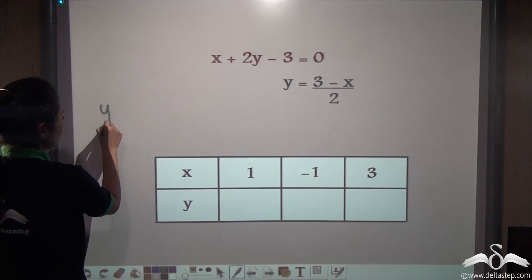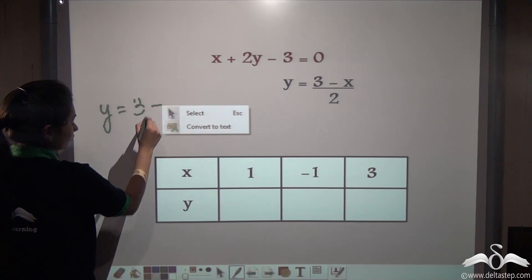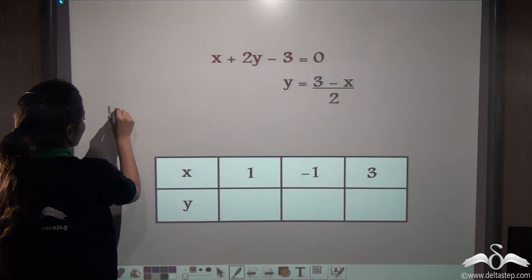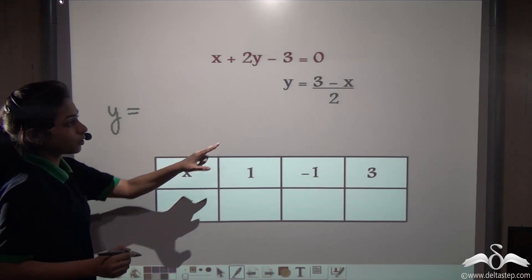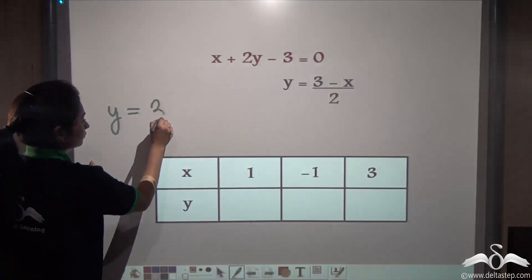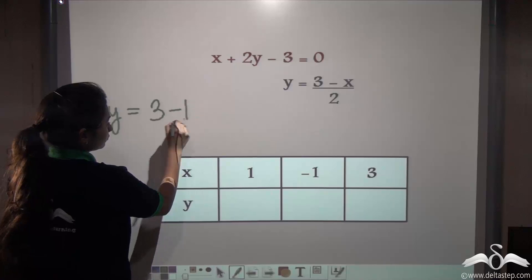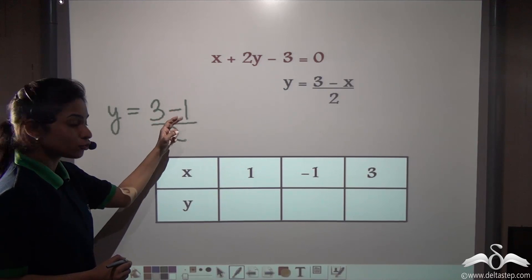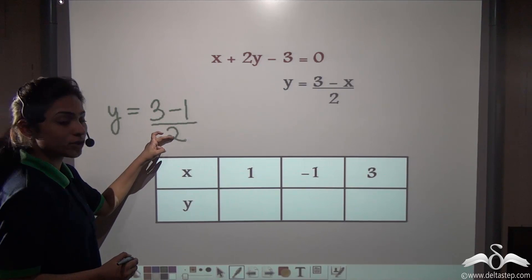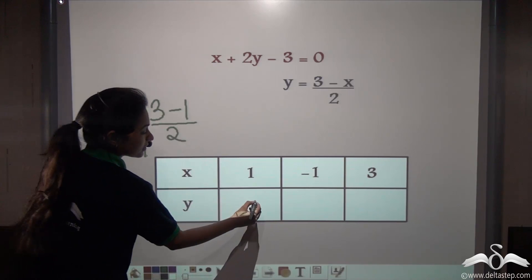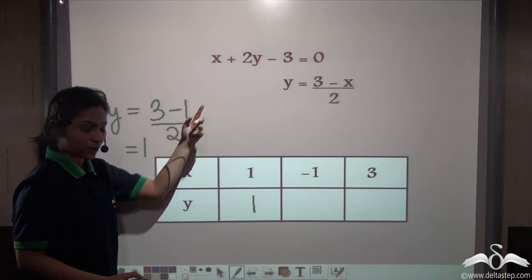y is equal to 3 minus x, whole divided by 2. Now let us put values for x. We have taken random values such as 1, minus 1, and 3 so that we can get whole numbers for y. You can take any such numbers which will get you whole numbers for the y value. So let's put 1 in the place of x — 3 minus 1 is 2, and 2 by 2 is 1. So when x is 1, y is 1 for this equation.